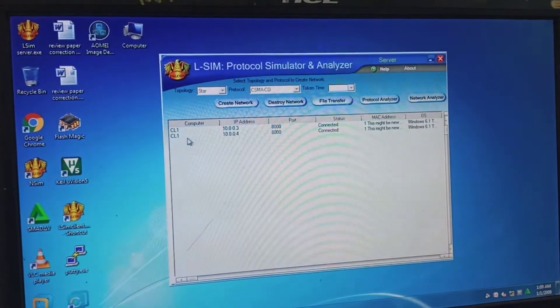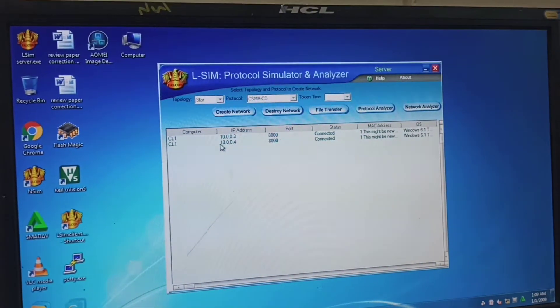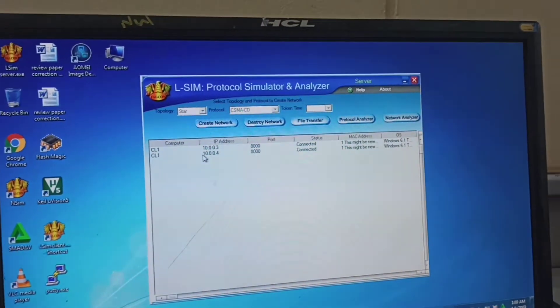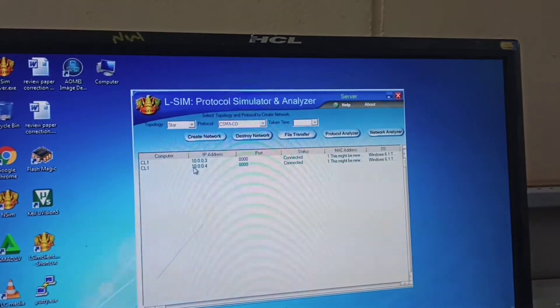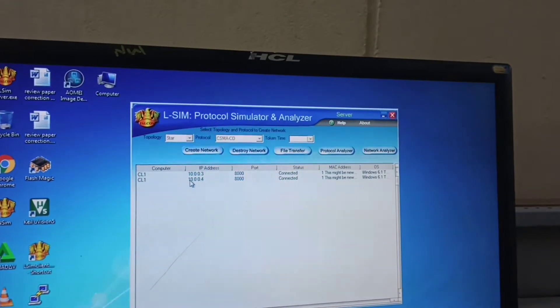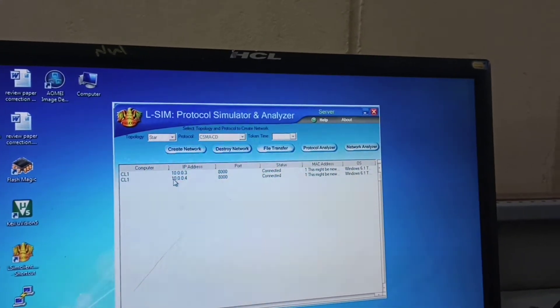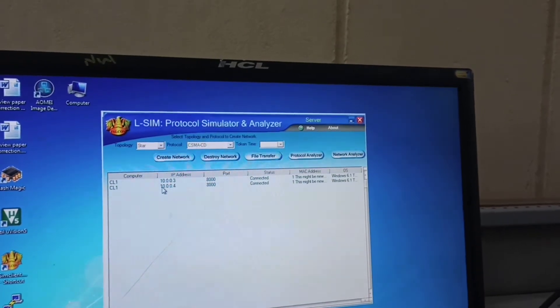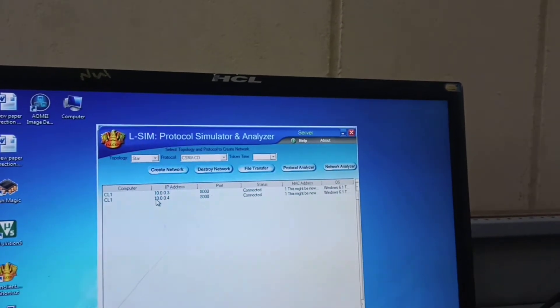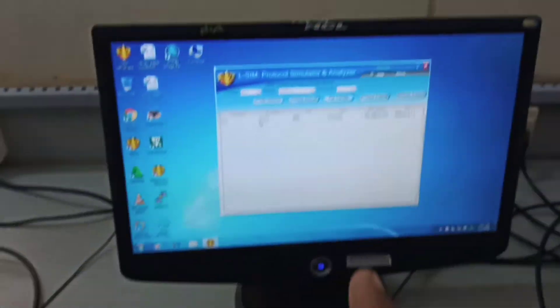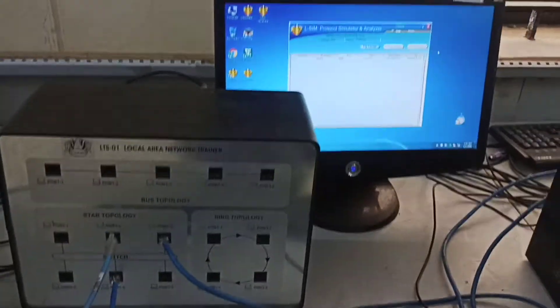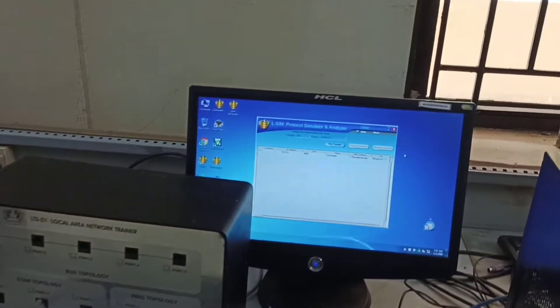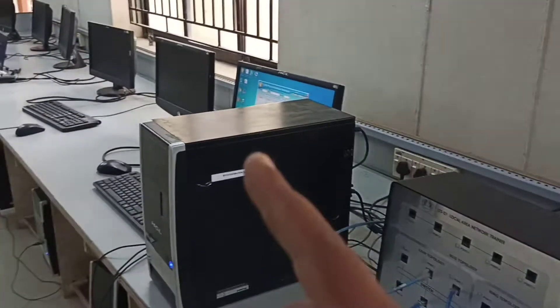Two other clients are listed here. In order to do CSMA/CD—CSMA/CD means collision detection—when two systems are trying to send data to one another, collision will happen. To create that situation, this is the server system. We are going to send data from the second system and third system towards the server, so two transmissions at a time.